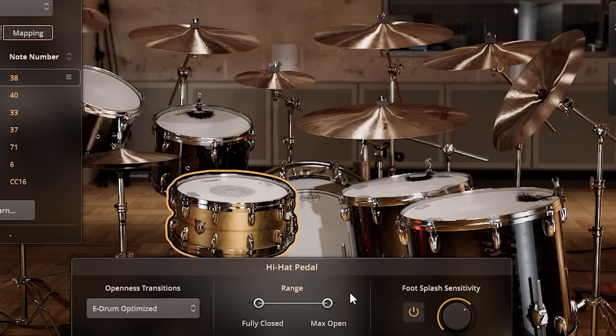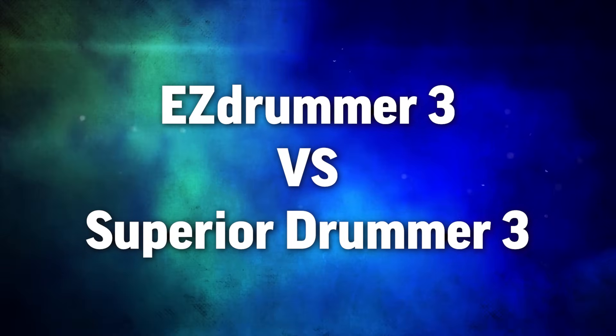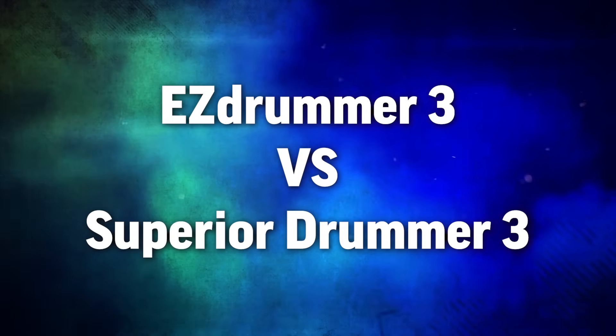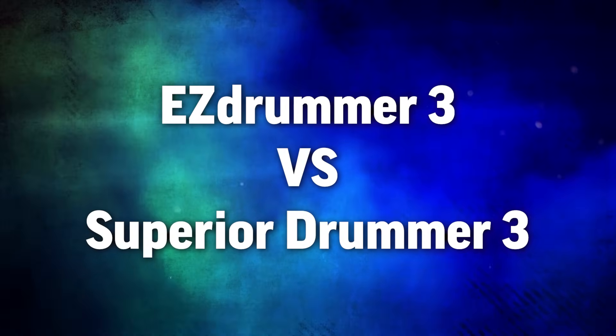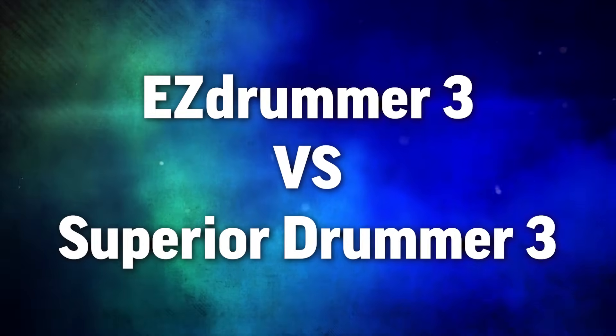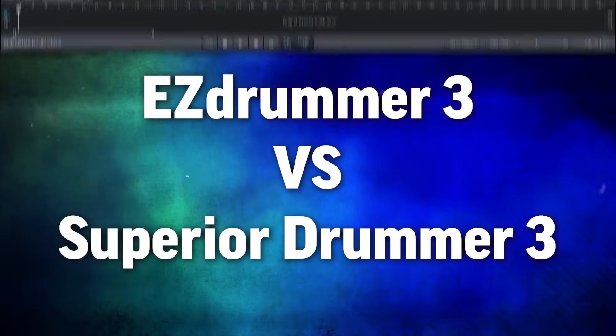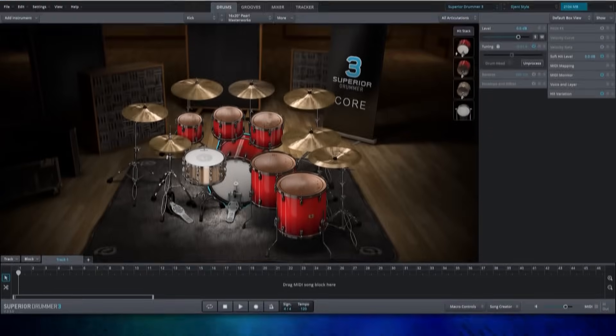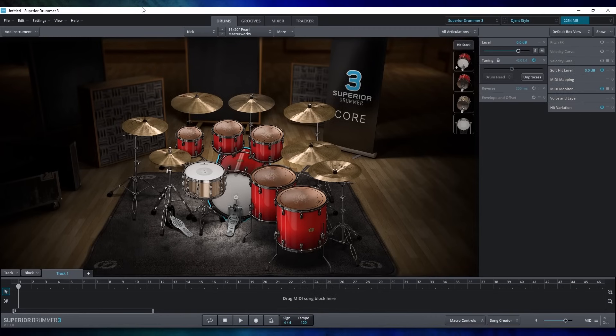But now let's switch gears and talk about how this guy compares against its bigger and more expensive brother, Superior Drummer 3. This program came out in 2017, and here's how you should think about the differences between them.